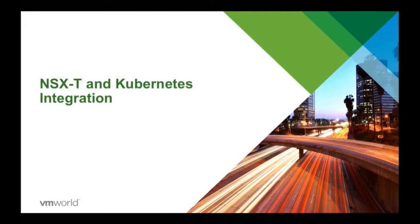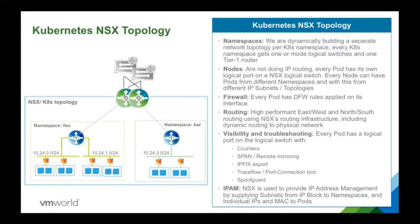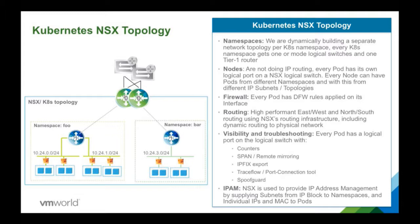So how do we integrate? We have a component called NCP. And that NCP is getting the callbacks from the Kubernetes API and has a workflow to create things on NSX. If we see a new namespace, what happens is that we create a network topology for it. So we create a tenant router. We assign a subnet out of a block of IP addresses to that tenant router interface and we attach a logical switch.